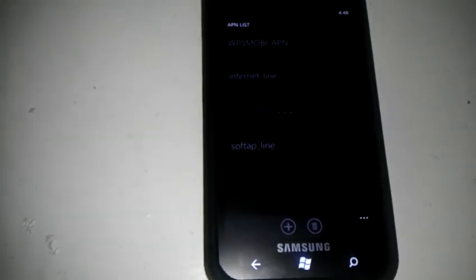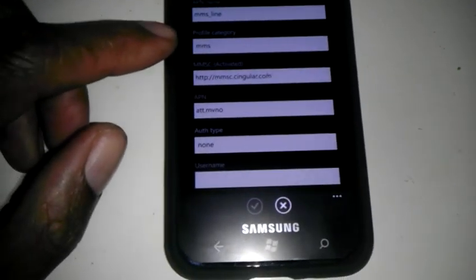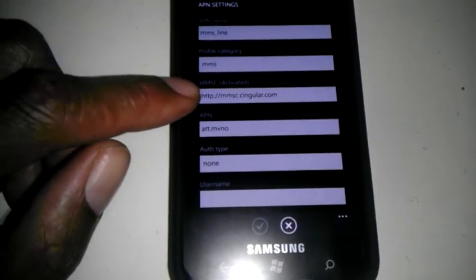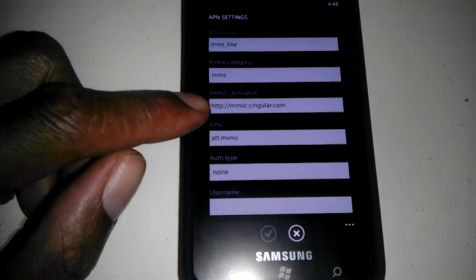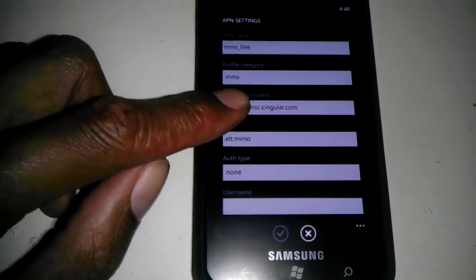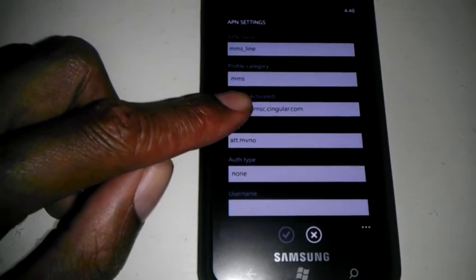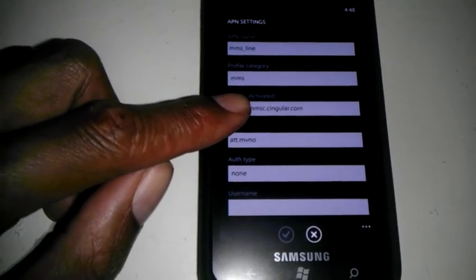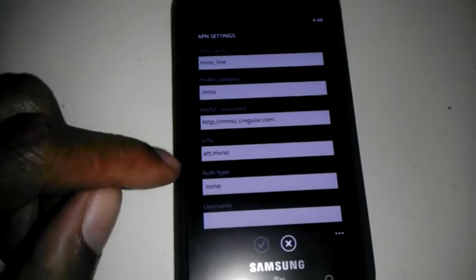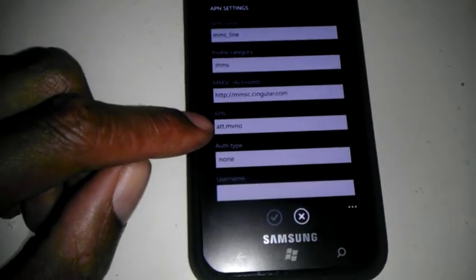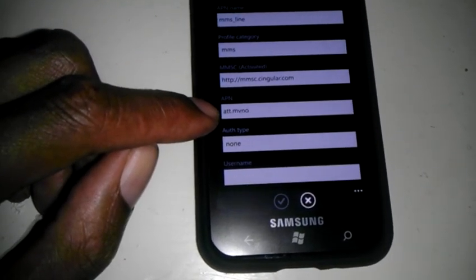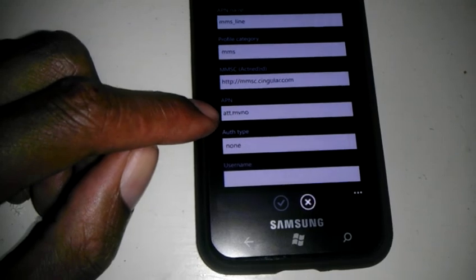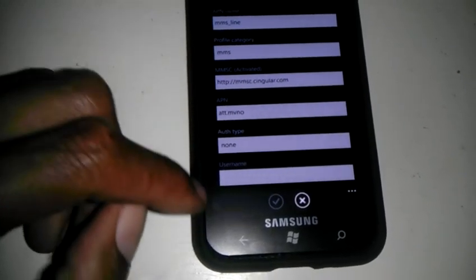Then for the MMS, this is what you will have to do. You have to type this in and make sure it says Active. Because if it doesn't say Active, it won't allow you to save it. Then on the APN, you will type AT&T.MVNO.